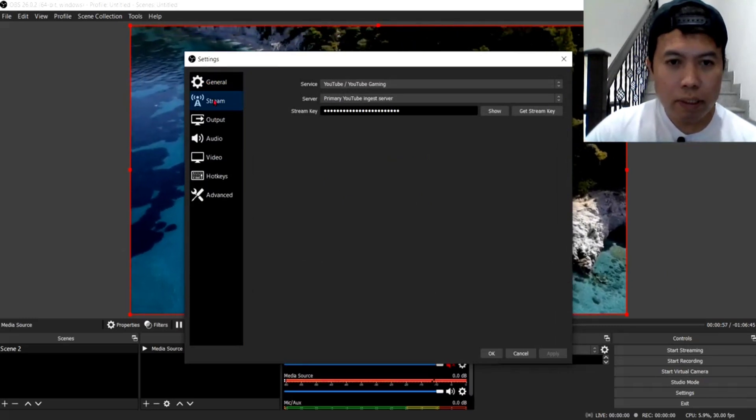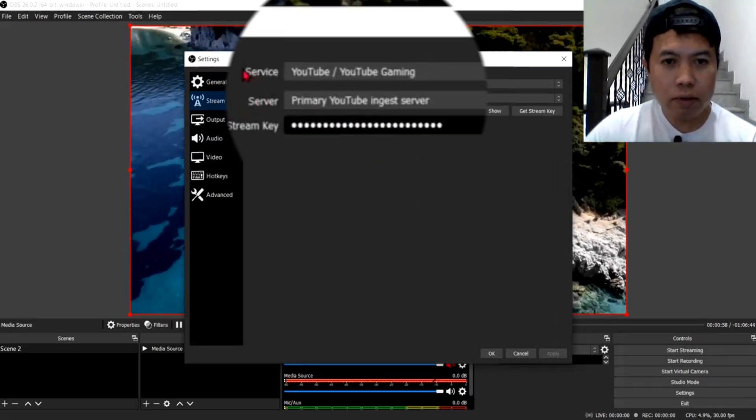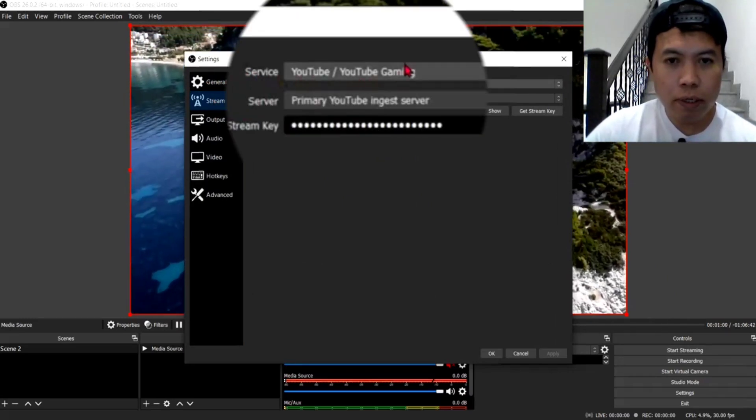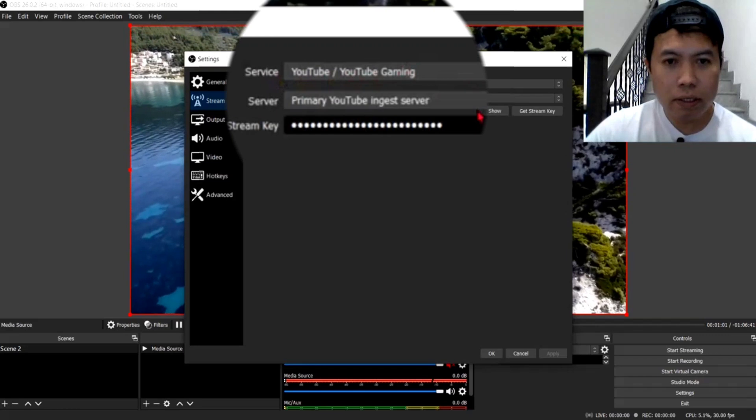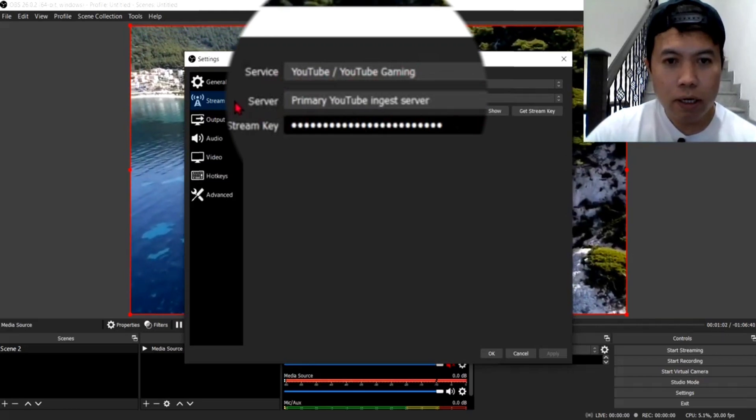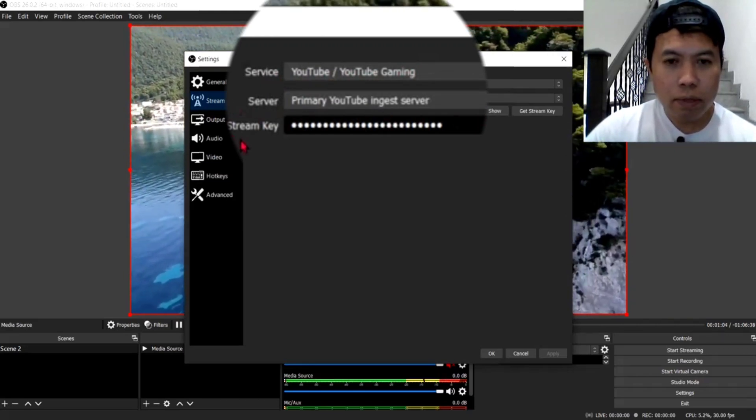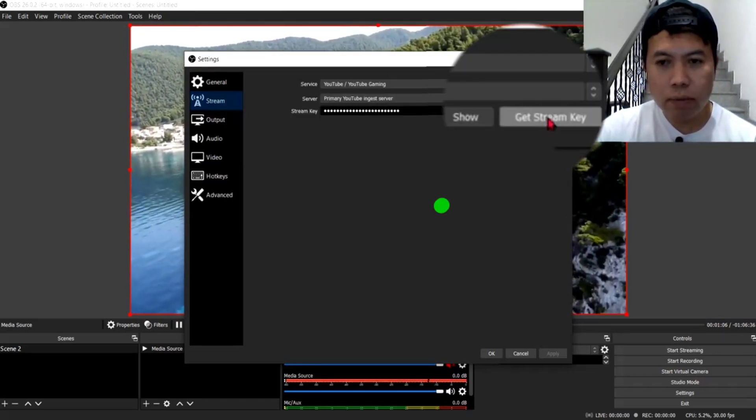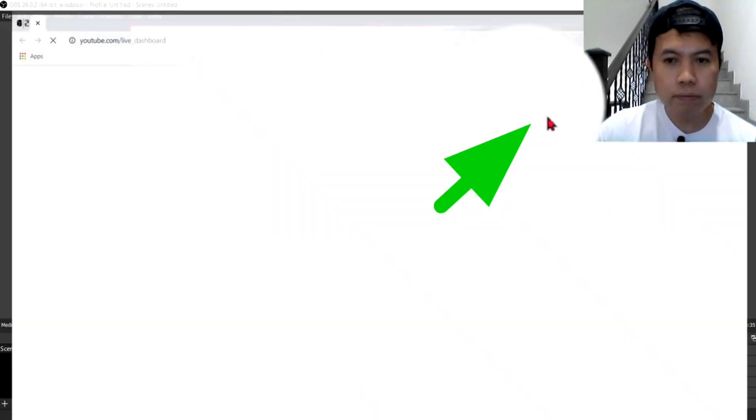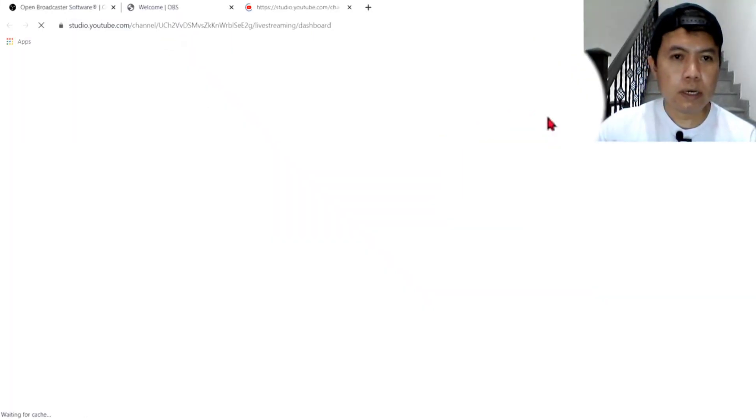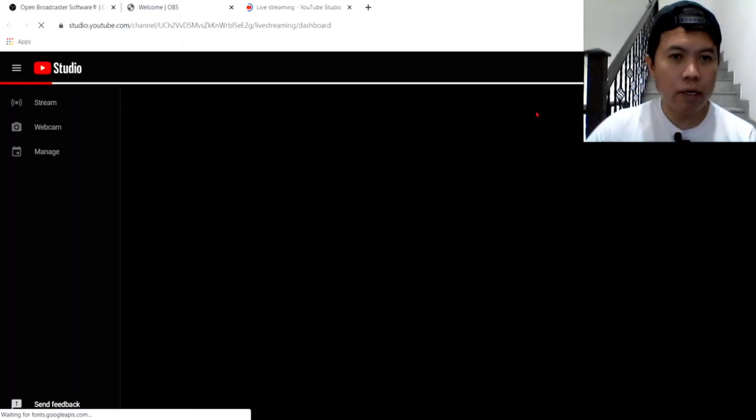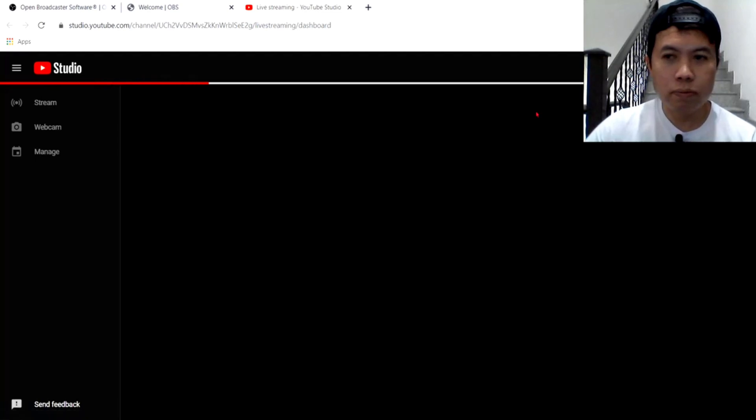So, lumabas guys, ang dito na service, ang YouTube, YouTube Gaming. Sabi niya, ang server. And, stream key. Ayan. So, click mo lang yung stream key. And, automatic guys na, mapupunta tayo kay YouTube.